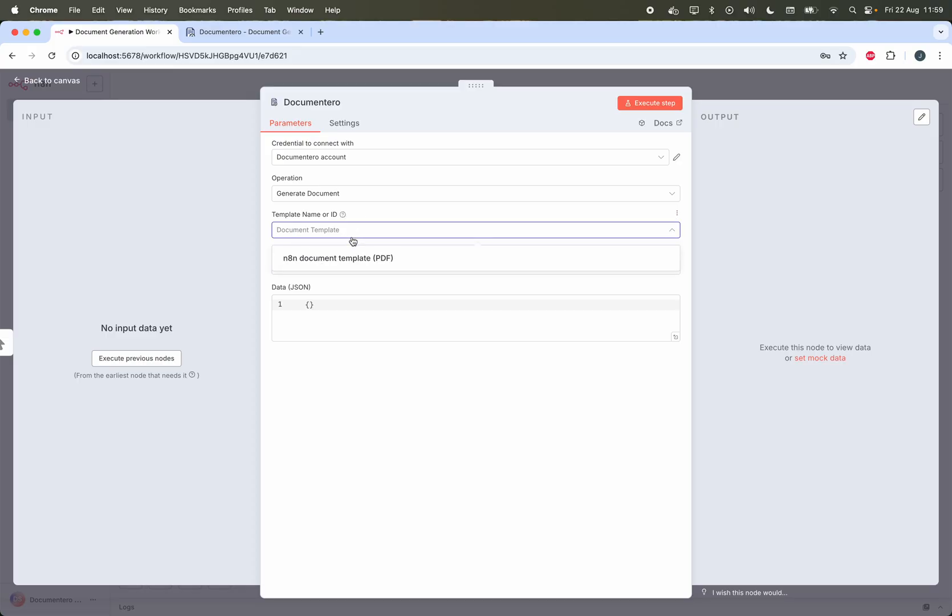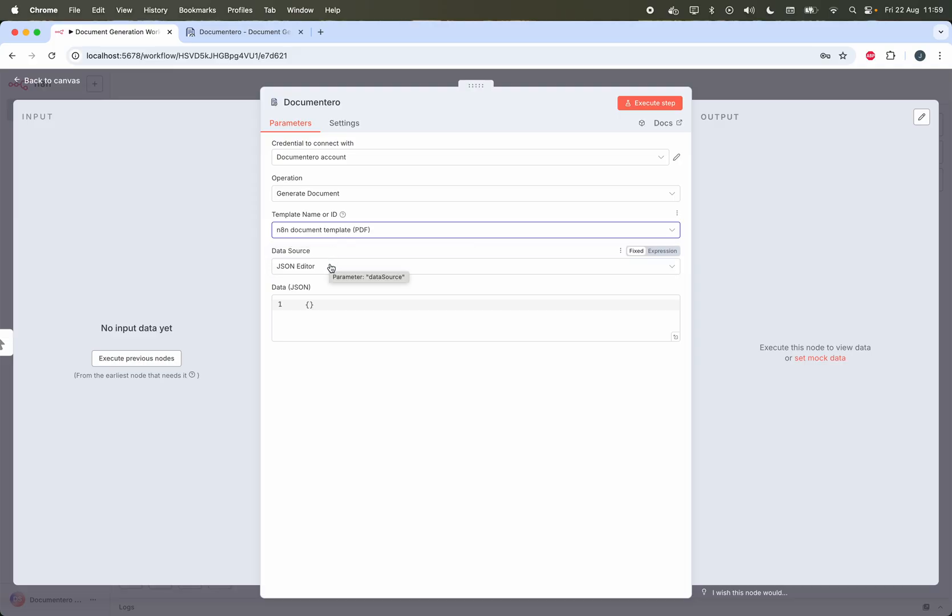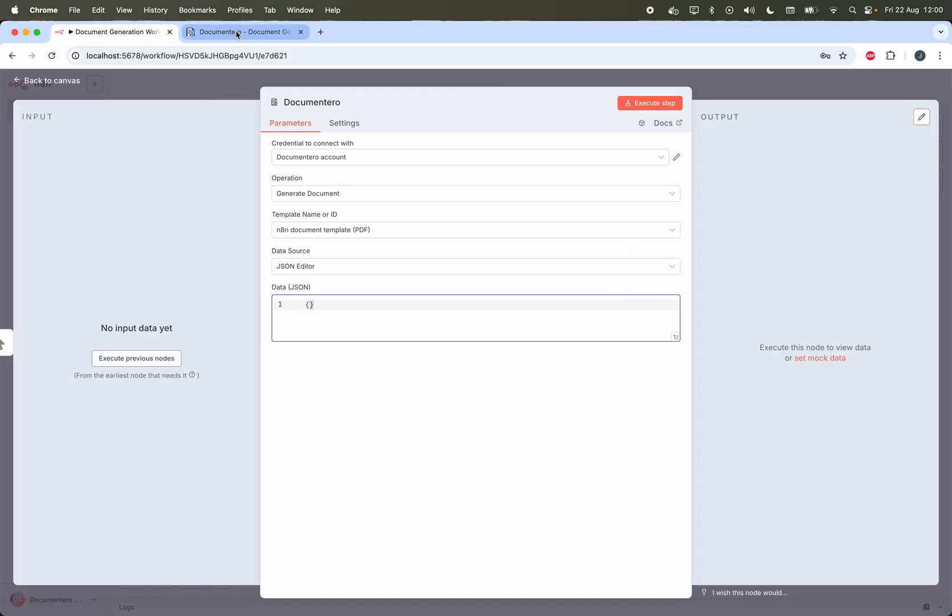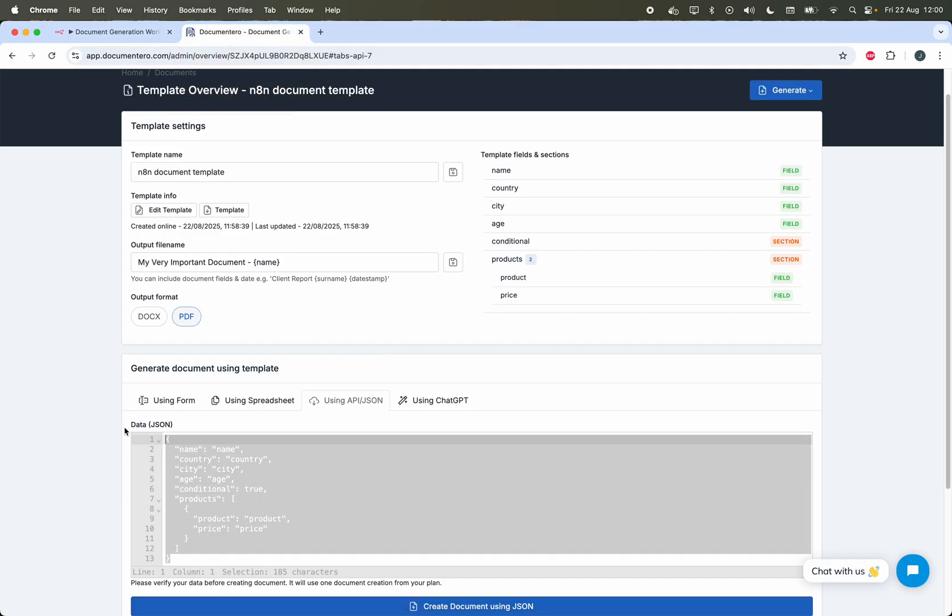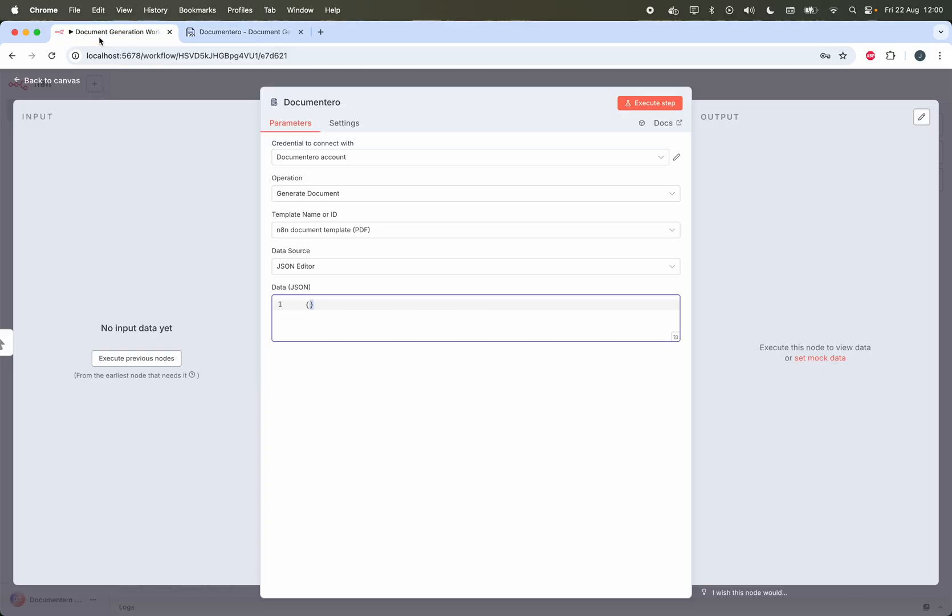As you can see, my freshly created template is on this list so I can pick it up. Okay, and once it's picked, I can just provide JSON data here in this part. Just to make it easier for me, I can go back to Documentero template overview. I can copy the initial schema and paste it back here.